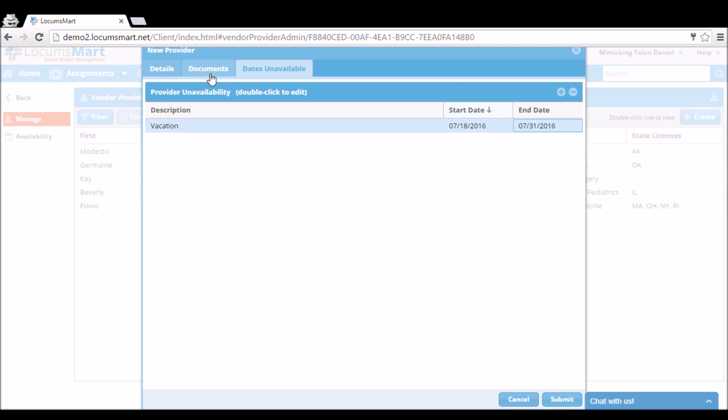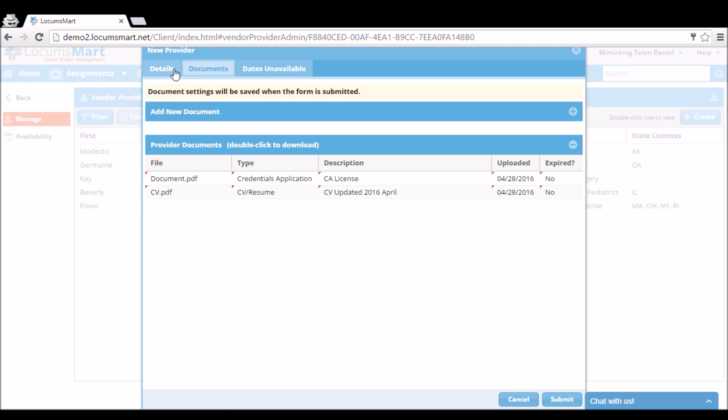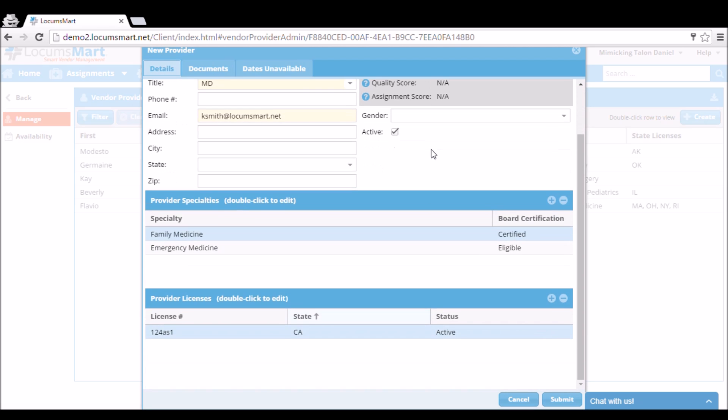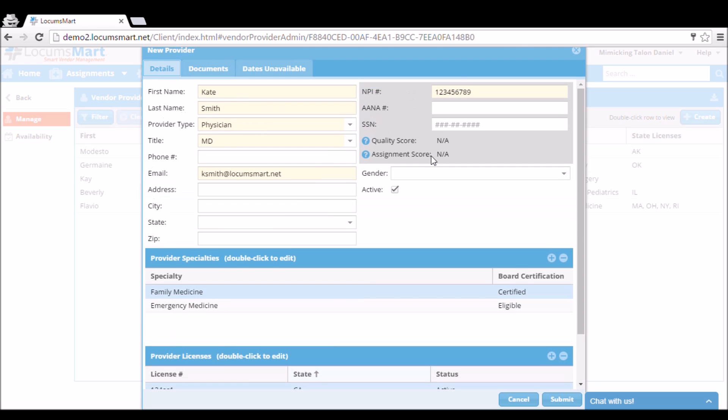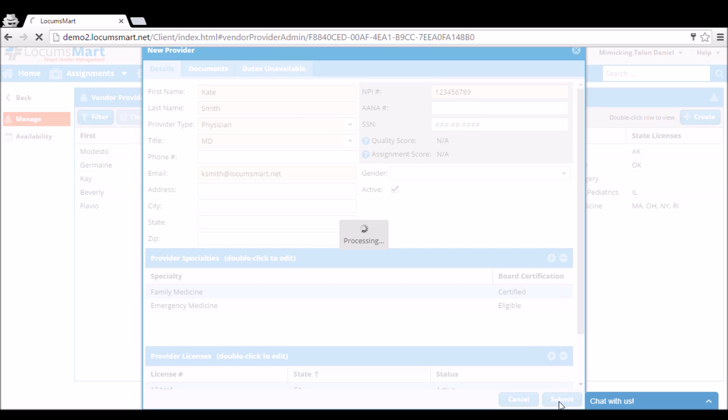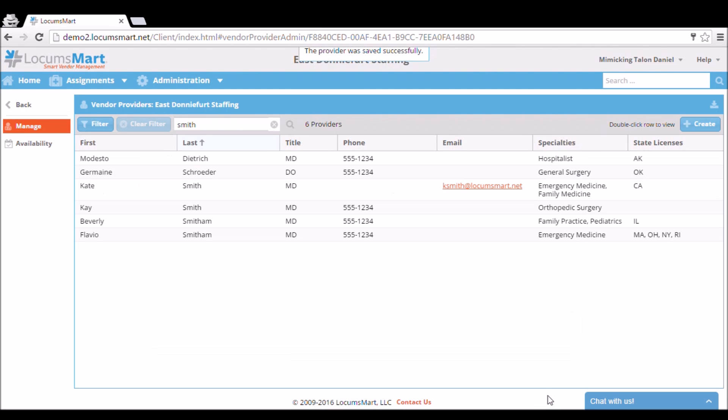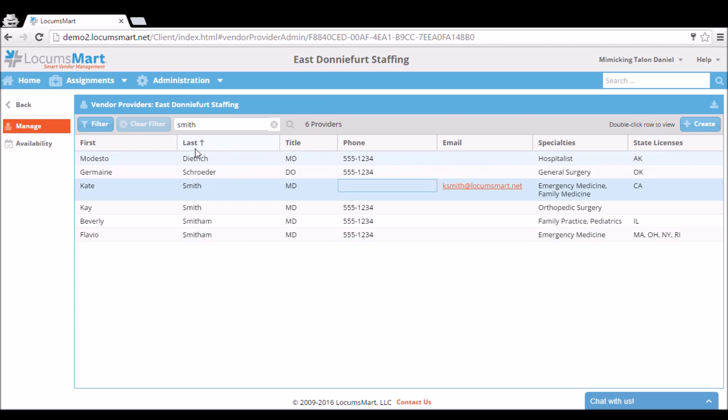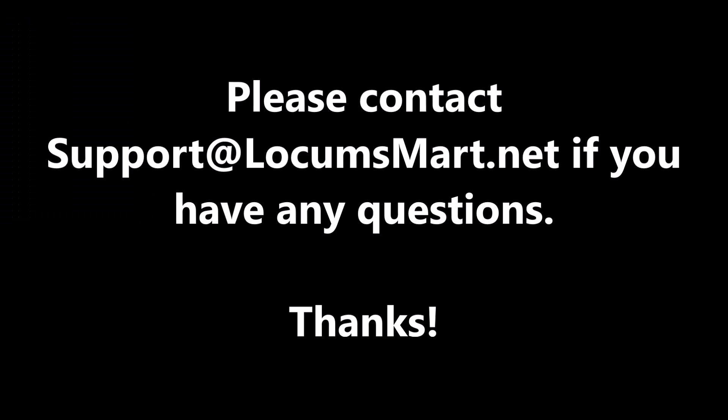After we entered the unavailability dates, we can go back and review any of the other tabs we were working on, make sure that we filled in all the information, and click Submit. Now our provider is on our list and ready to be bid. And that's how you create a provider profile on LocumSmart.